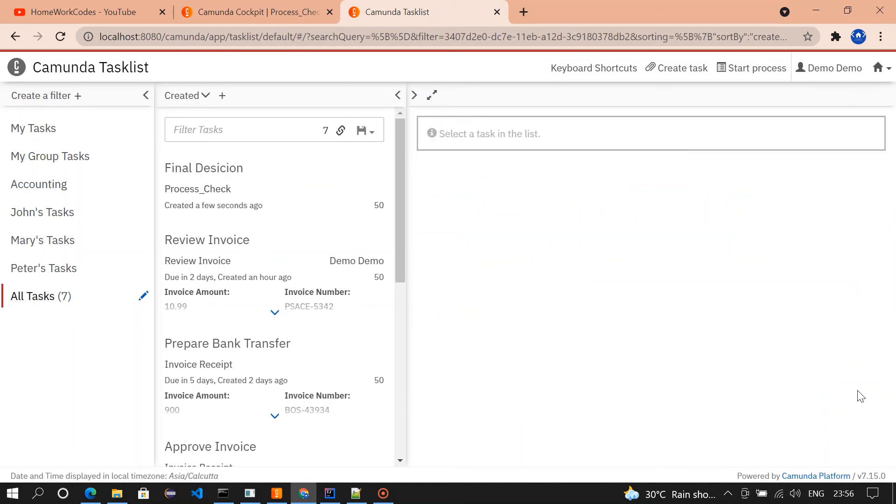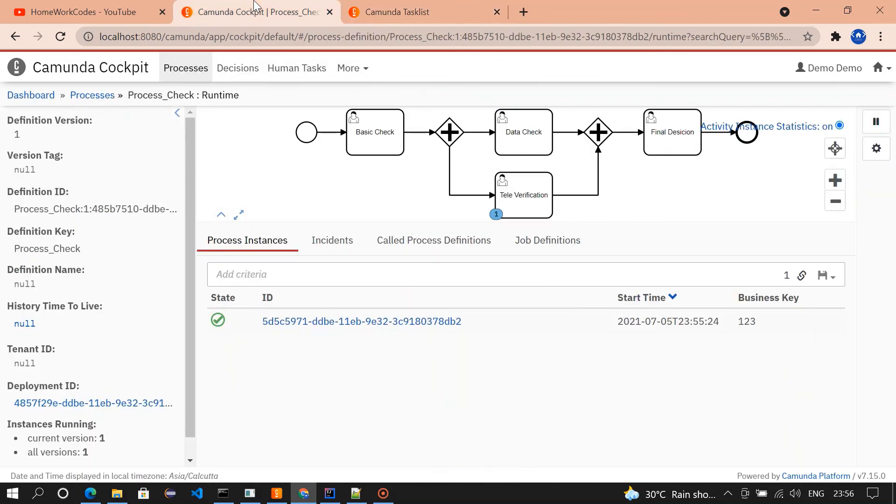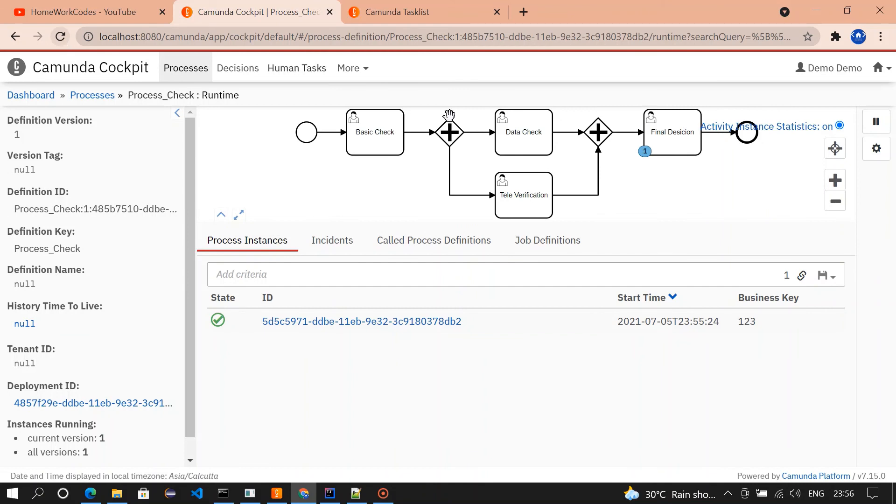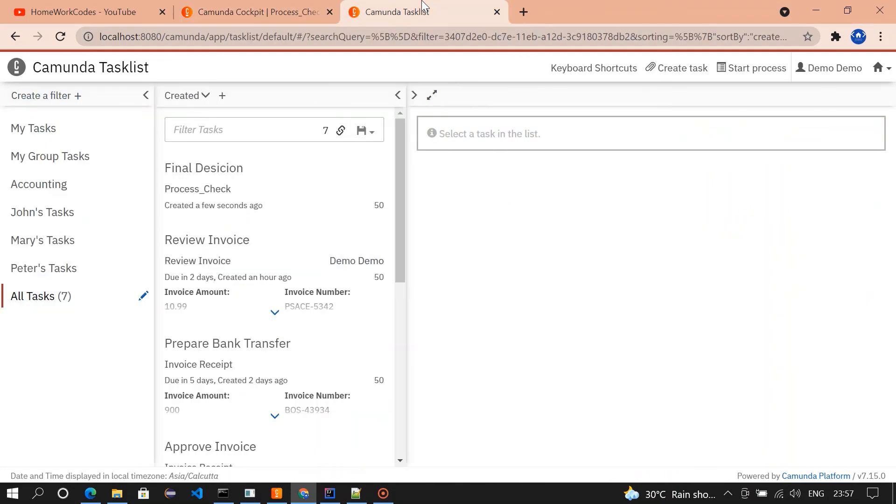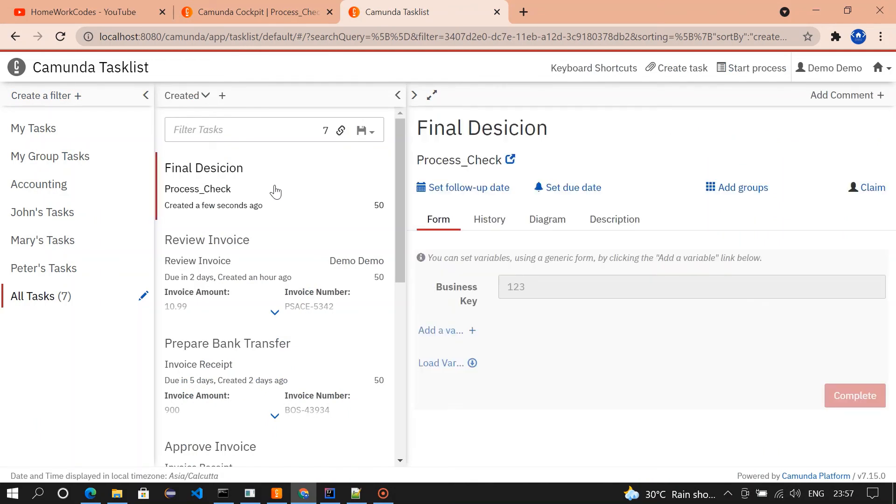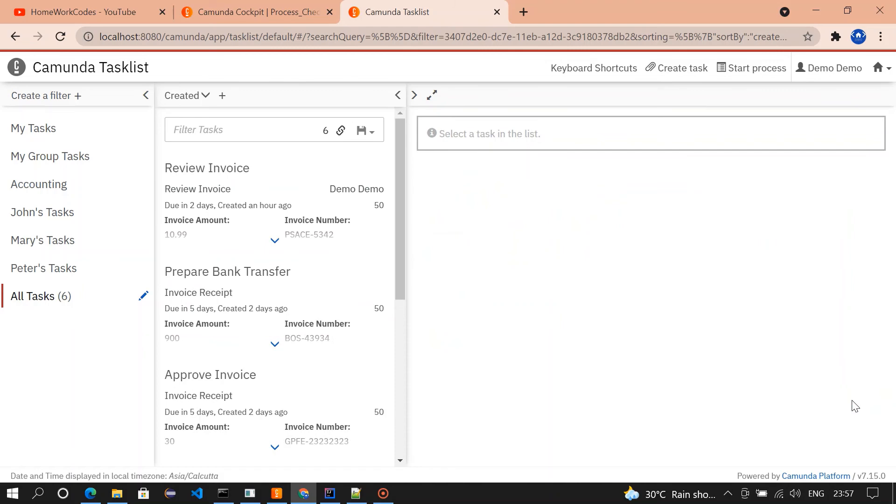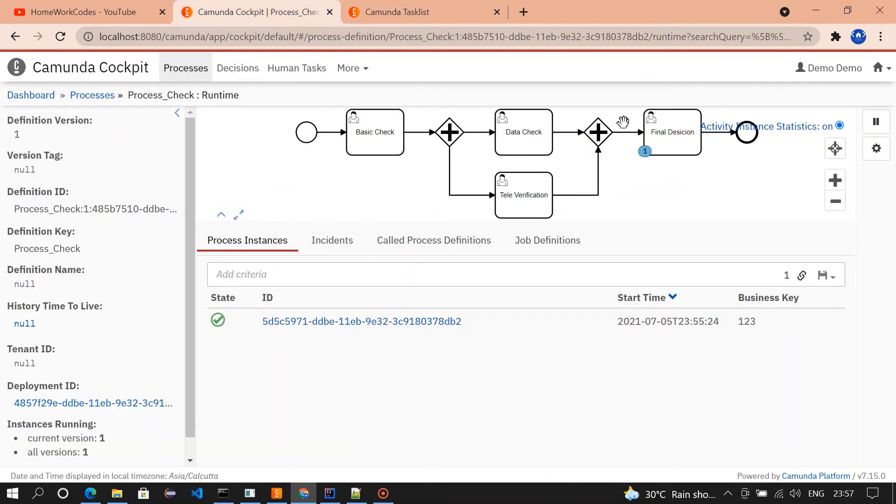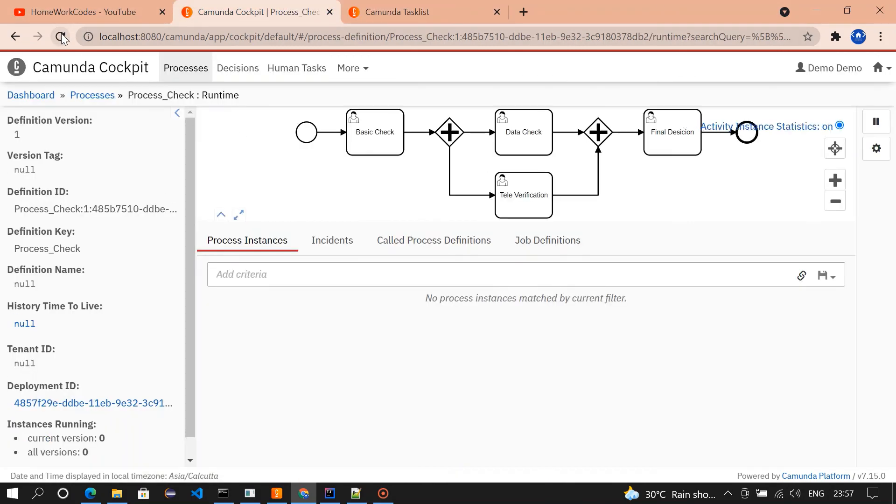I'm going to complete the televerification. Done. Now you could see one task is available in final decision. Televerification got completed. Through the parallel gateway, the task is moved to final decision. I'm going to complete the task in final decision. There won't be any task. The flow got over.